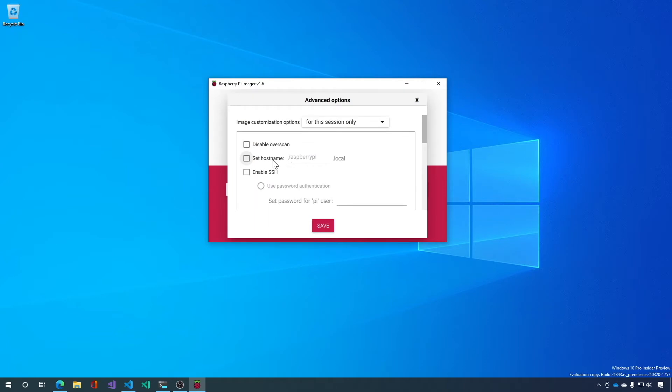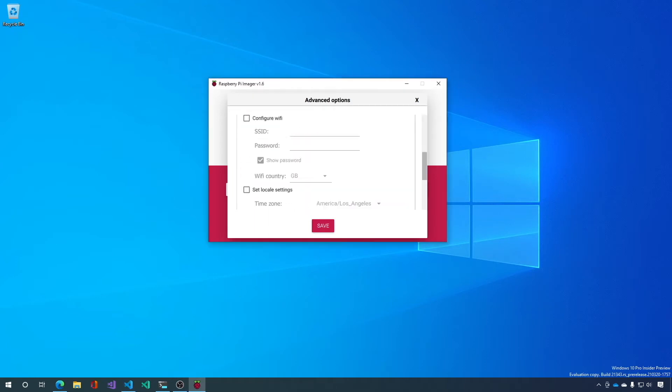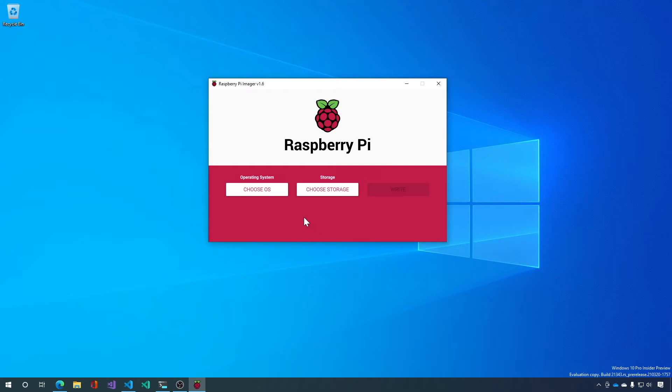So let's go ahead and do that really quick. And that's all there is to it. Let's click Save.